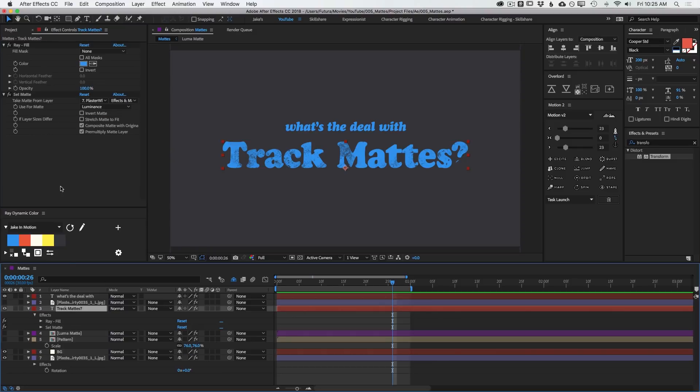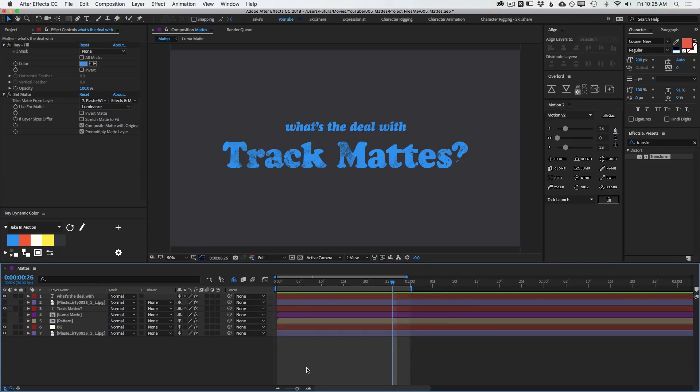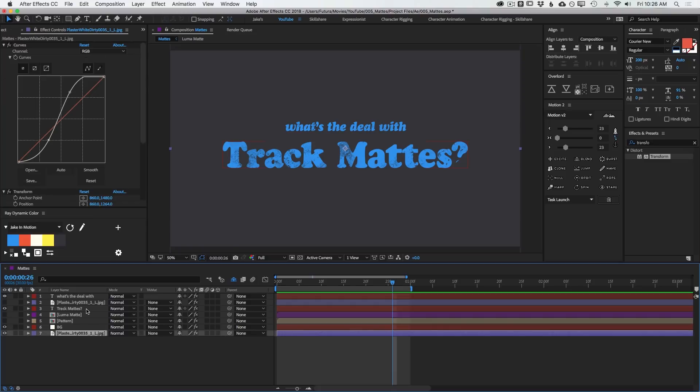And if I like the way that that looks, then I can just copy this Set Matte and paste it onto the other text layer. So that's a very, very powerful effect to be able to apply textures or just base layers alpha channels on a single source layer, instead of having to have multiple copies of the same matte layer.